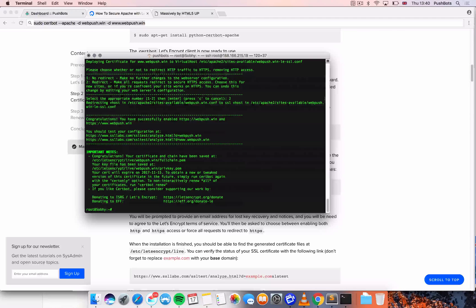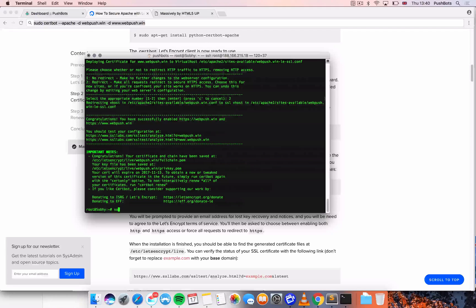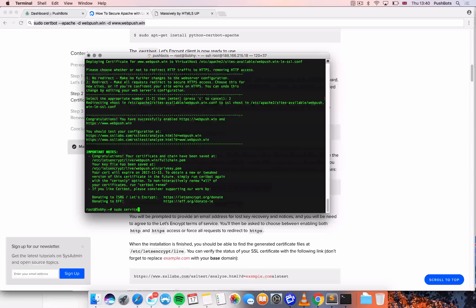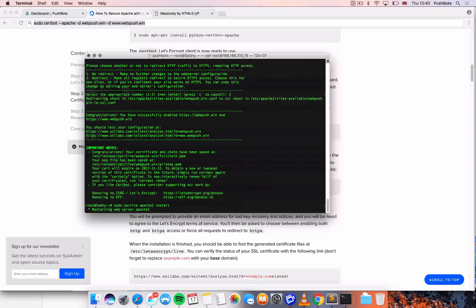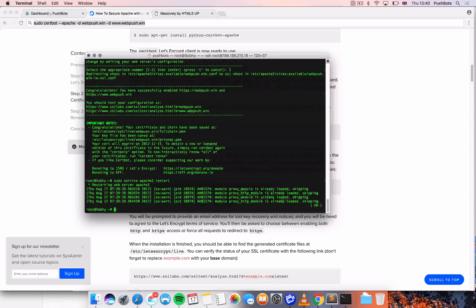We're just going to have to reboot Apache. So I'm just going to do it. And that's it.